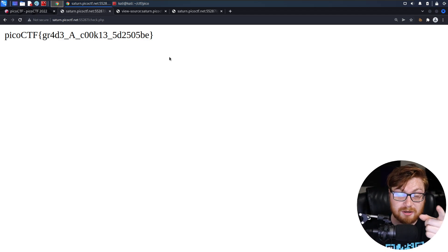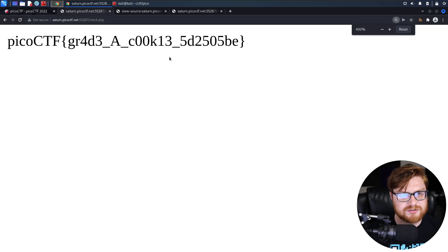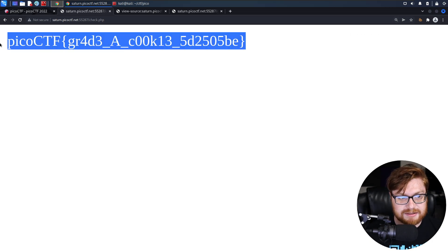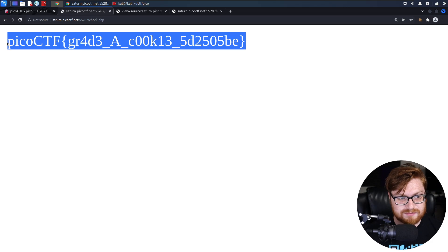Check.php probably looked at the cookie and then said, because you are an admin, let's go ahead and give you the flag. And that's all that this one was.